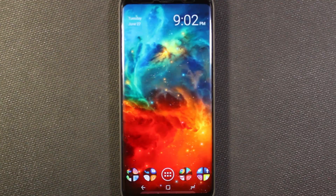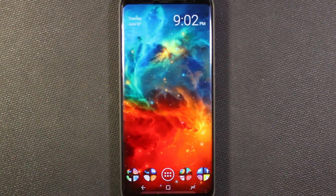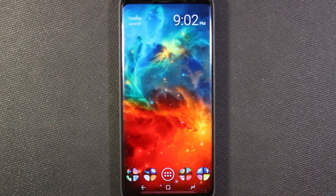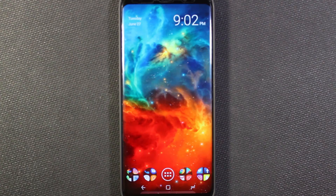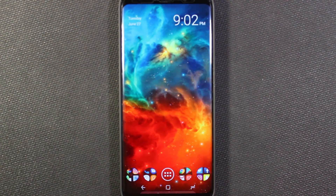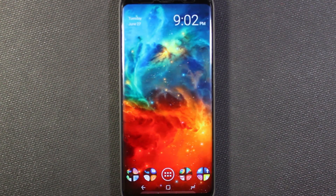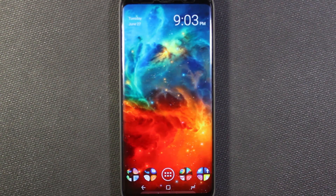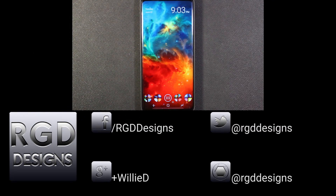I'll put a link to Nova Launcher in the description below, or you can just search for it in the Play Store. If you decide to check it out, let me know what you think. I'll also put a link to the wallpaper in the description — I used Z-Edge to get this wallpaper and did a video on that a while back. If you like this video, please give it a thumbs up, and if you want to see more videos like this, hit the subscribe button. For questions, comments, or suggestions, you can find me on Facebook, Twitter, Google+, and Instagram. Until next time, take care — bye-bye.